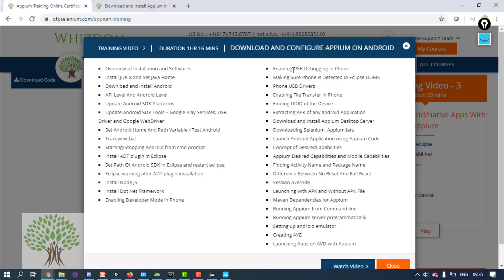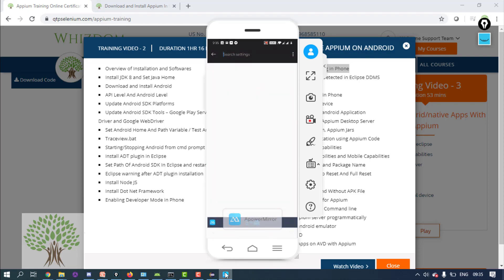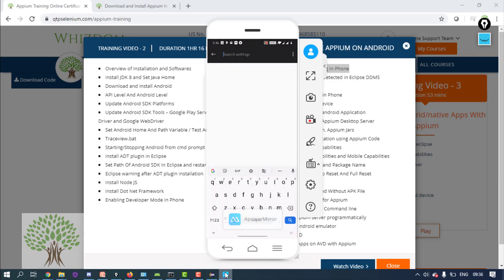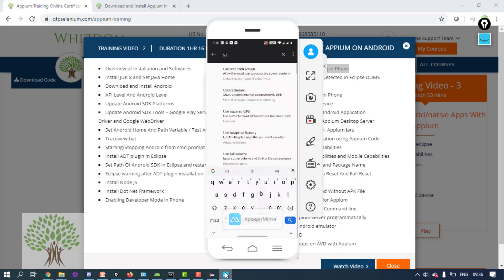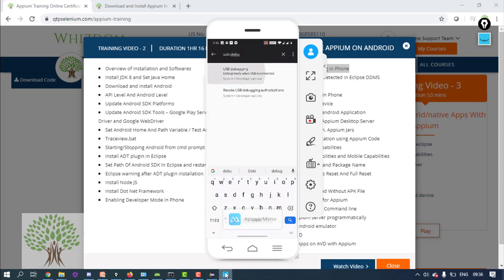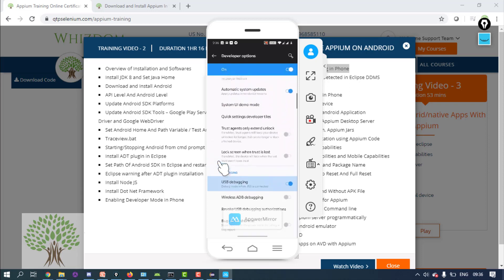After enabling developer mode, you also have to enable USB Debugging on the phone — this is very important. Go to Settings again and search for 'developer' or 'USB debug'. Find the USB Debugging option and switch it on. USB Debugging is critical for Appium to communicate with the phone.